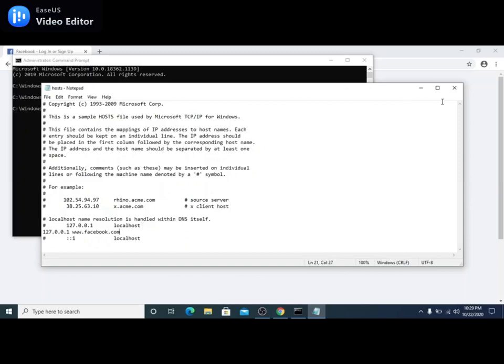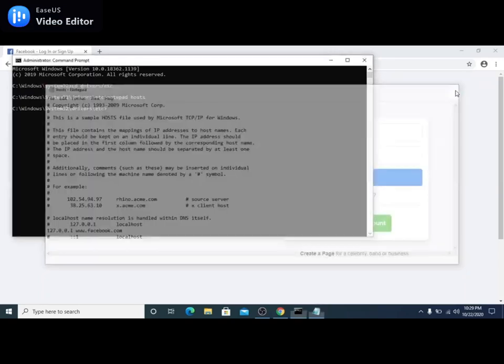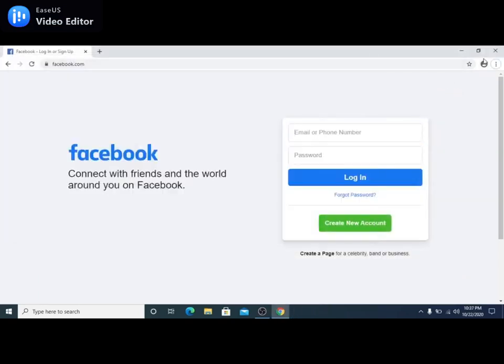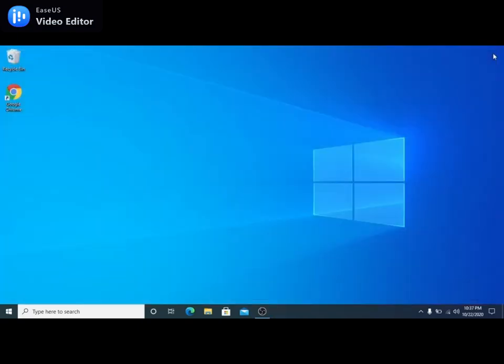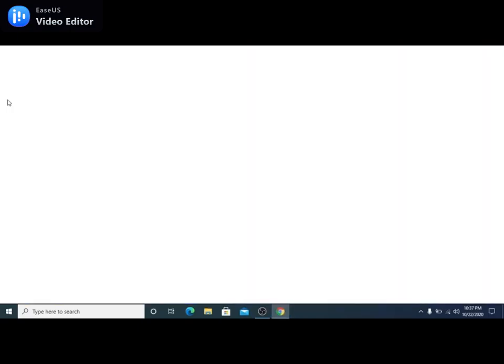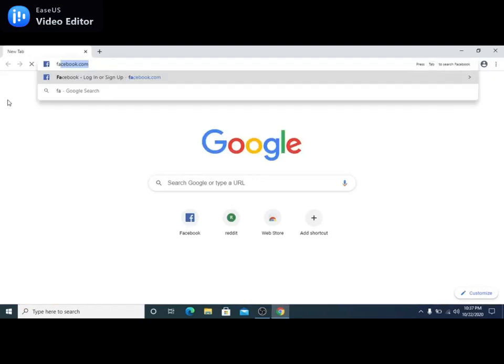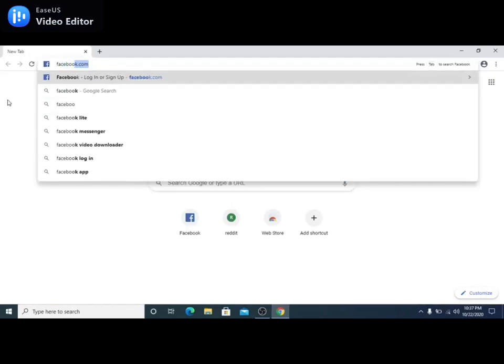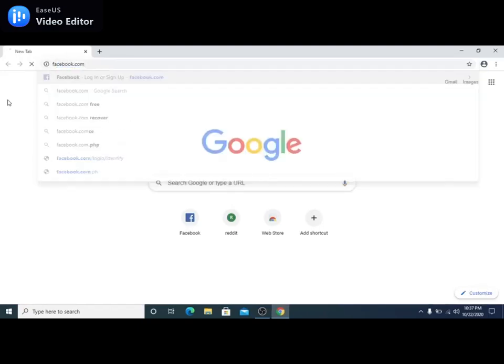After saving, we need to close all the windows. Then, we need to open our browser to see if it worked. And let's access Facebook. We shouldn't be able to access it now.